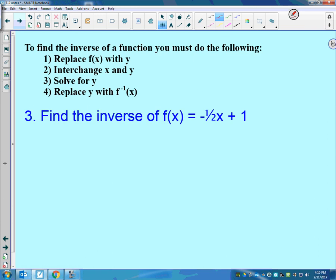One thing we want to be able to do is find the inverse of a function. We're going to do exactly what the definition says, which means we're going to switch x and y. Step 1: replace f of x with y. So in this problem, if I replace f of x with y, I get y equals negative one-half x plus 1.